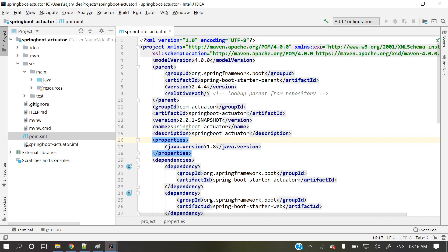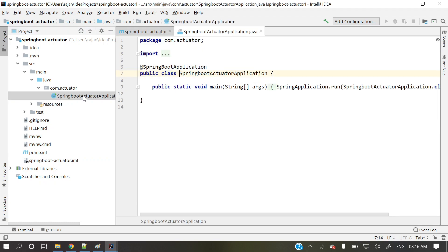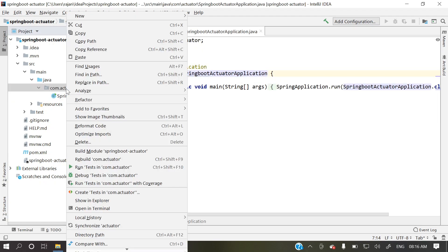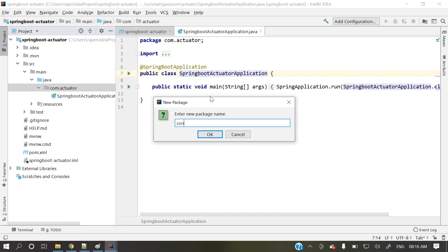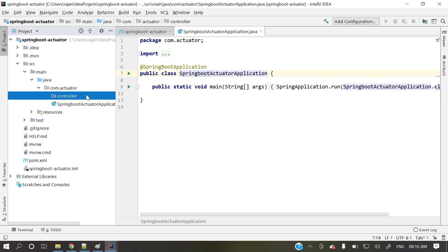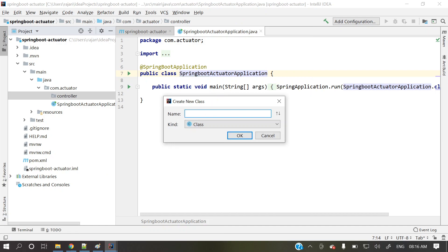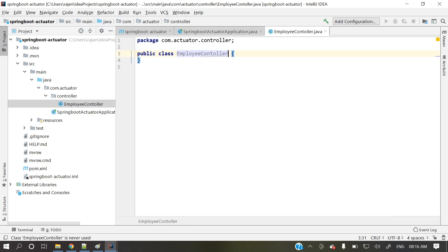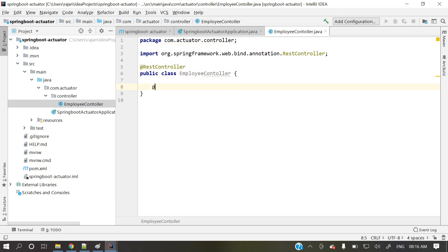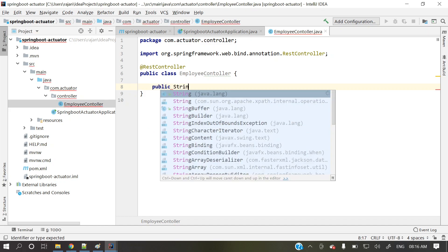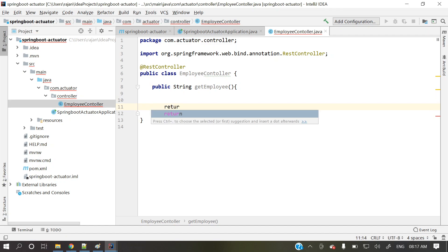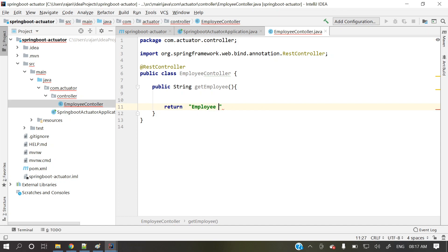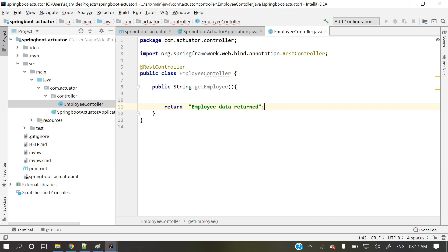Let's go to our code. So this is that main class. Now let's create one package to create some controller, to create some dummy controller. So let's create one controller. Some employee controller. This is a sample. Add the RestController. Add the RestController. Let's quickly do public. I'm returning some string. Get employee. Return employee data. This is for dummy, to check our application, whether it's working or not.